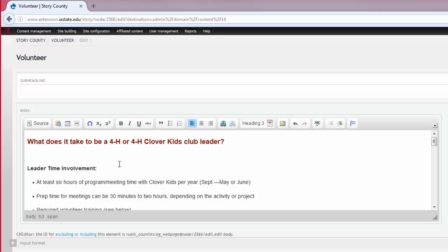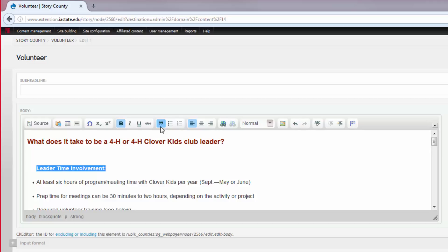To add a quote, highlight the text, select the quote button, and you'll notice that the text is indented within your body.